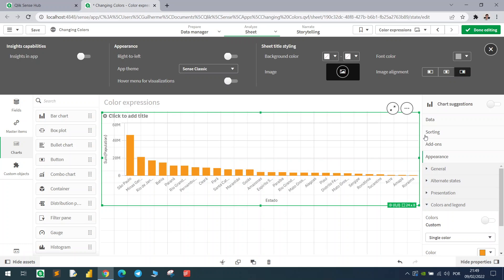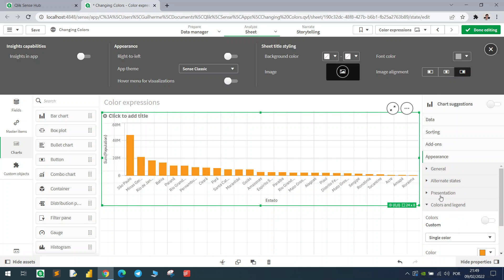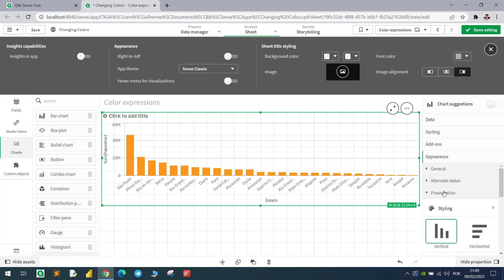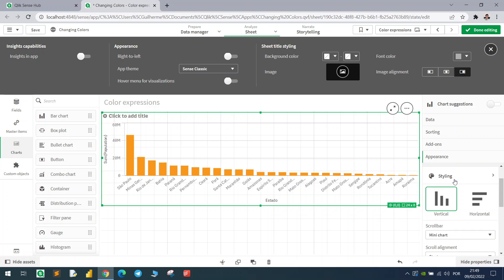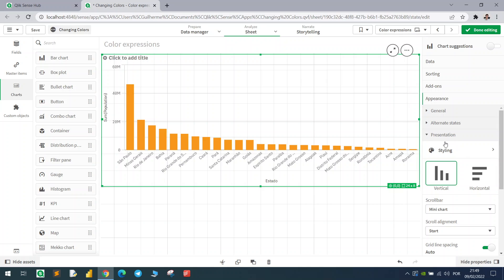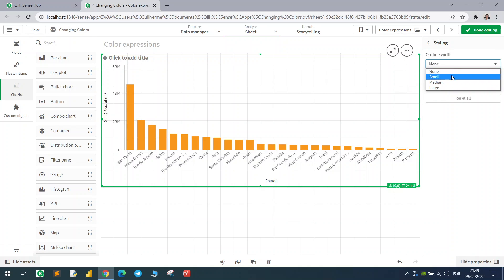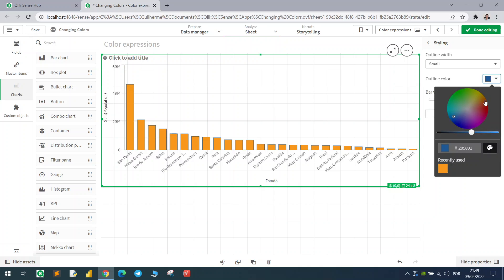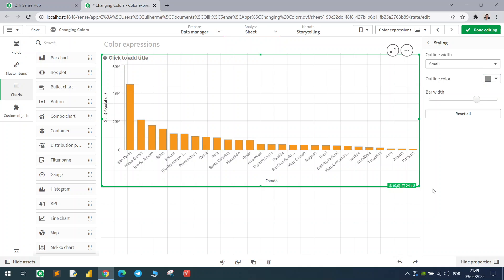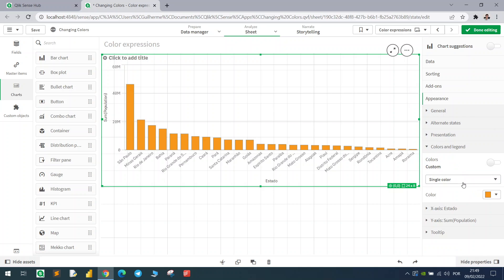This is the first option. Just to point out, we also have some other customizations here in the styling under the presentation tab — you can add an outline, just giving some other tips. But let's focus on the topic.